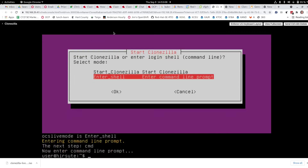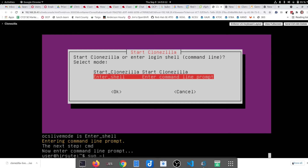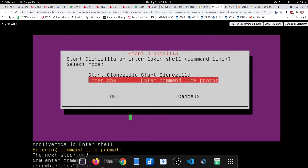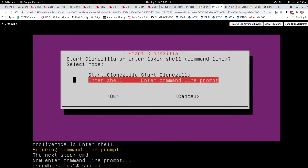I'm going to sudo to make myself an administrator, or give myself root privileges.